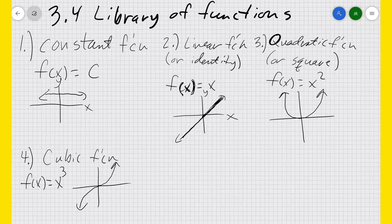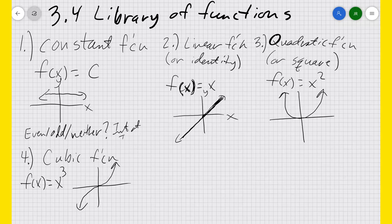Think to yourself as we go through these — is it even or odd or neither? Even means it's symmetric about the y-axis. Odd means it's symmetrical about the origin. Neither means it's not symmetrical about either one. You can think about the intervals of increase and decrease, the domain and range — think about all that as we look at these functions.